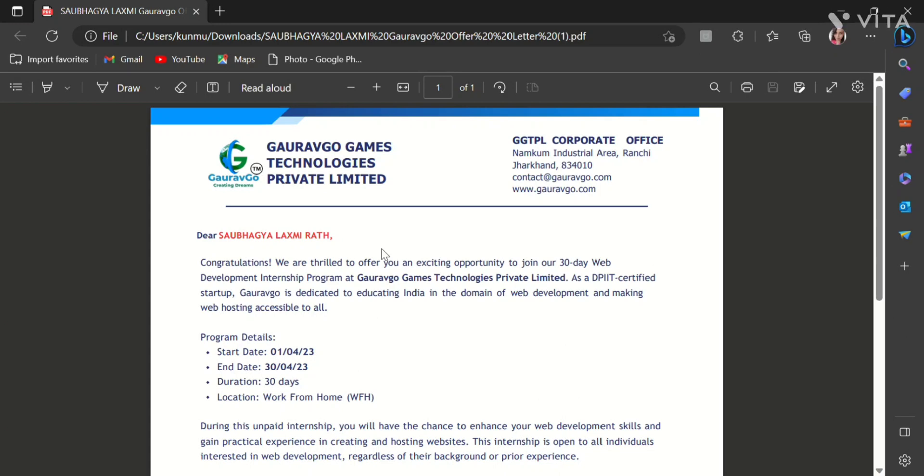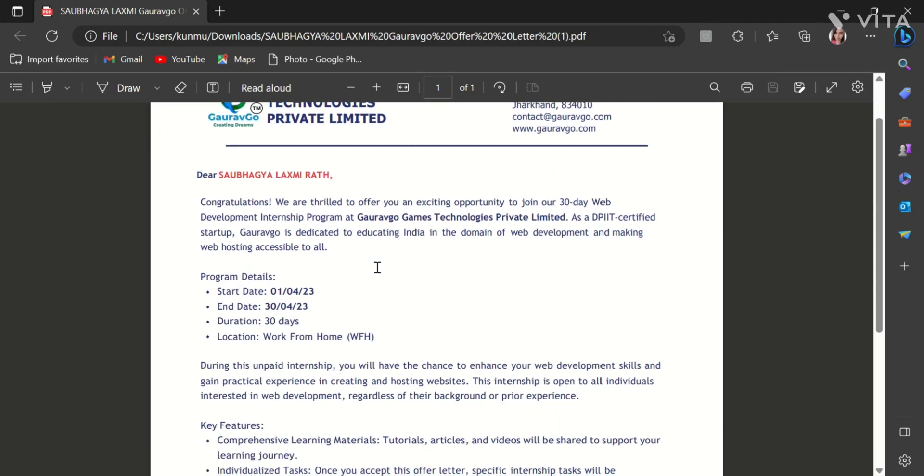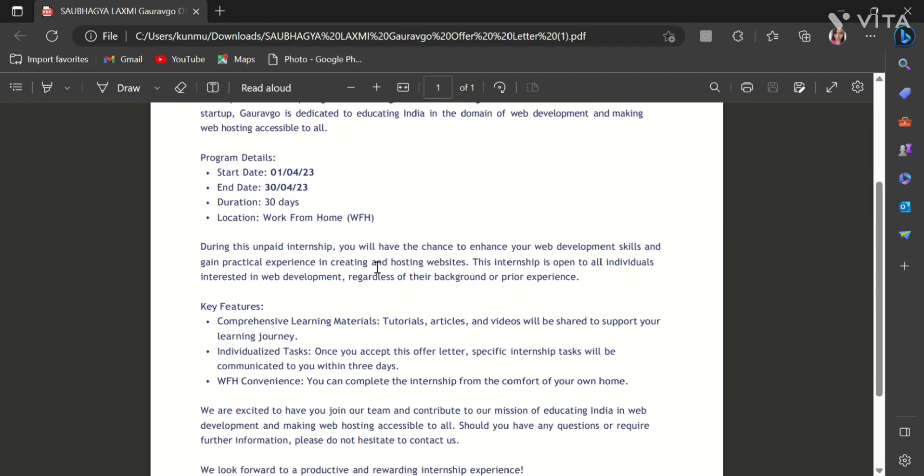So first of all I am showing you the internship offer letter which I got from GORAVGO Games Technologies Private Limited. Here is my internship offer letter. Here it is clearly written that congratulations, we are thrilled to offer you an exciting opportunity to join our 30-day web development internship program at GORAVGO Games Technologies Private Limited.